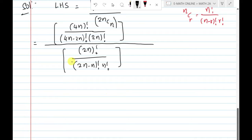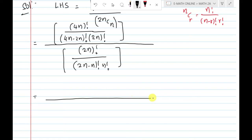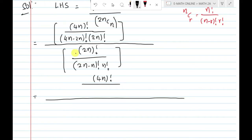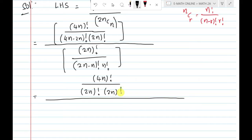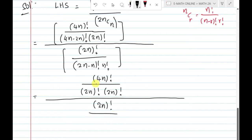Now we will do the calculation. That is equal to 4n factorial divided by 2n factorial into 2n factorial, in the denominator we have 2n factorial divided by 2n factorial into n factorial.